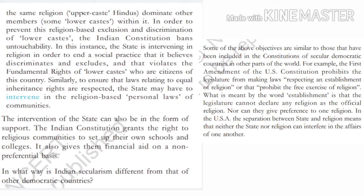In what way is Indian secularism different from that of other democratic countries? Bharatiya dharma nirpekshata dusre loktantrik deshon ki dharma nirpekshata se kis tarah alag hai?